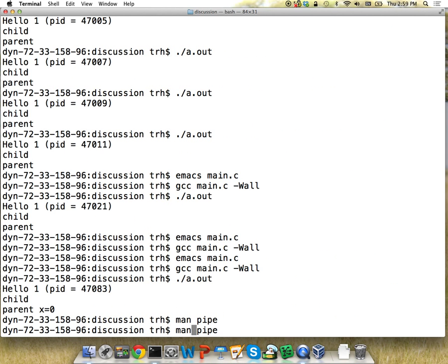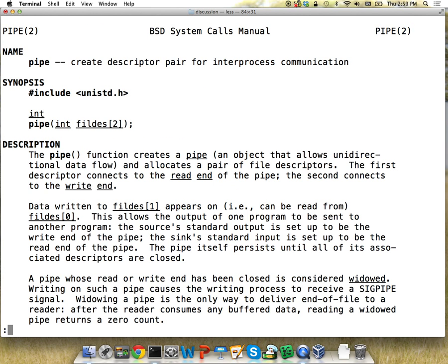A quick note on man pages: sometimes there are different calls in Linux with the same name. If I put a number before it I can specify which one I mean. System calls are section 2, so I'd say 'man 2' then the thing I want. Man 3 pages are usually C libraries, and man 1 pages are Linux commands. Generally if you go to the wrong one and it doesn't make sense, do 'man 2' to get the system call.